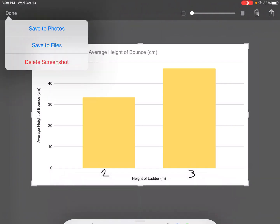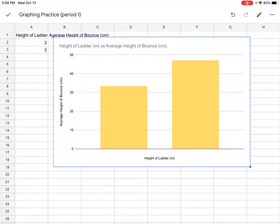And then we're going to say done and save to photos. And now it's ready to be inputted into an assignment or a lab report. Thanks for watching!